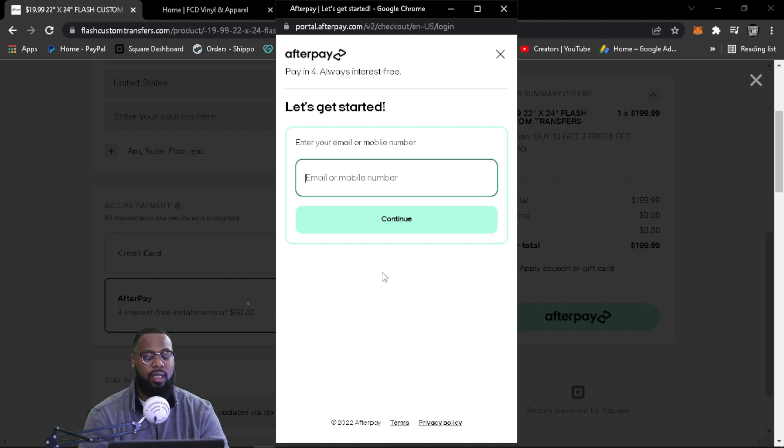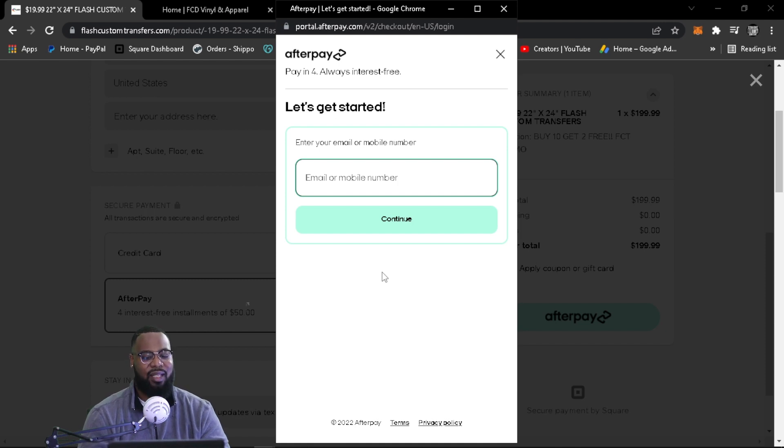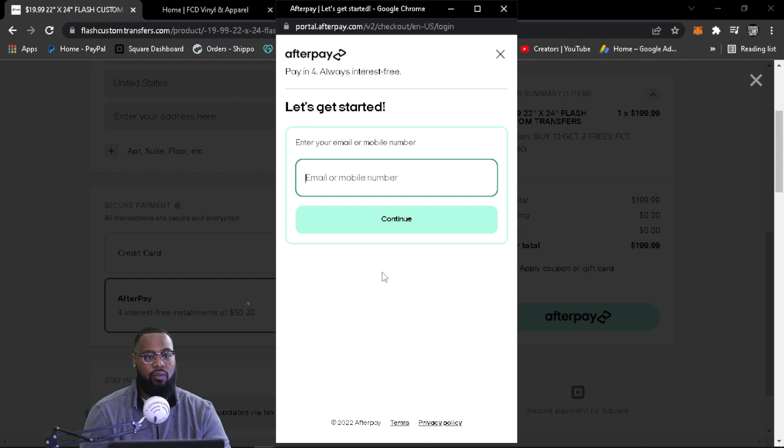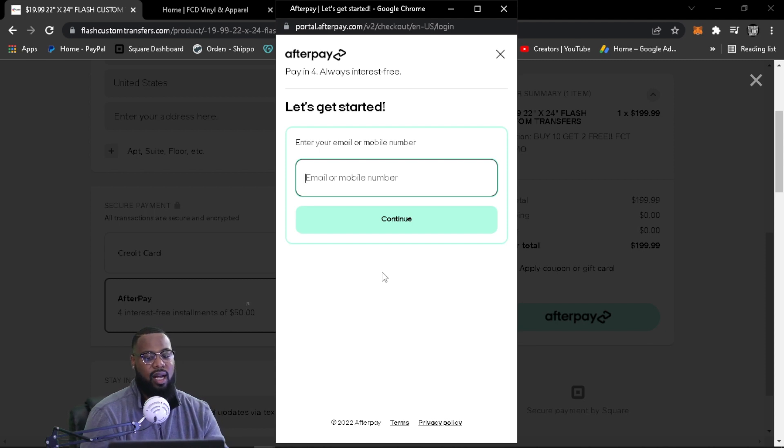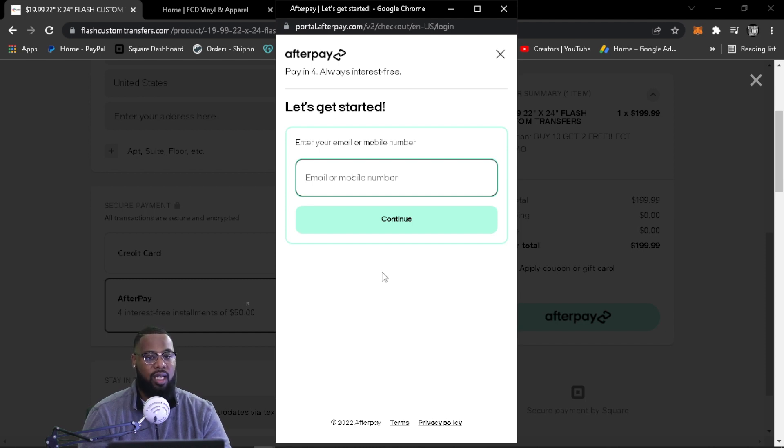Now, please do not purchase anything that you cannot pay for. Please do not purchase anything that you cannot pay for because there are no returns. As you see on our website, we do not do returns and stuff like that. So please do not accidentally purchase $2,000 worth of sheets, unless you know that you can make those payments.